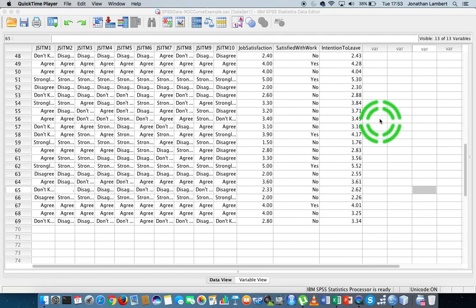This short video in our series dealing with using SPSS and specific SPSS procedures is going to deal with how to run a simple linear regression using SPSS. What I mean by a simple linear regression is where we have a single independent variable and we have a single dependent variable.